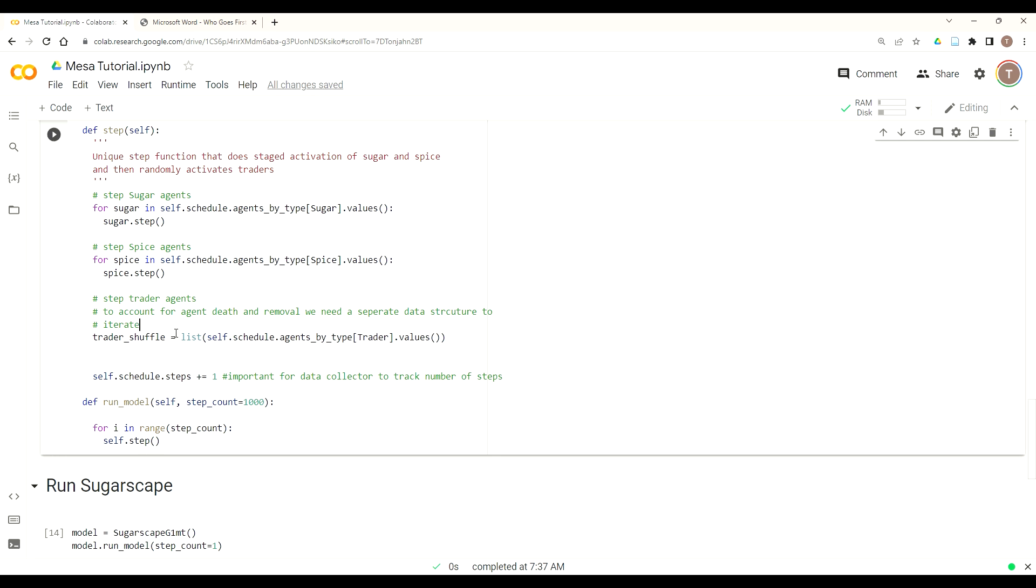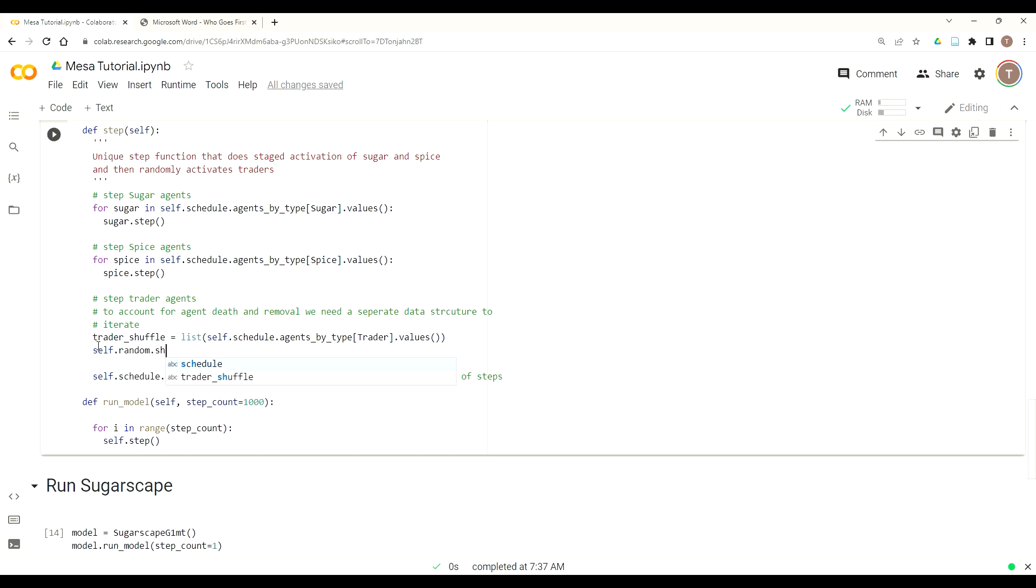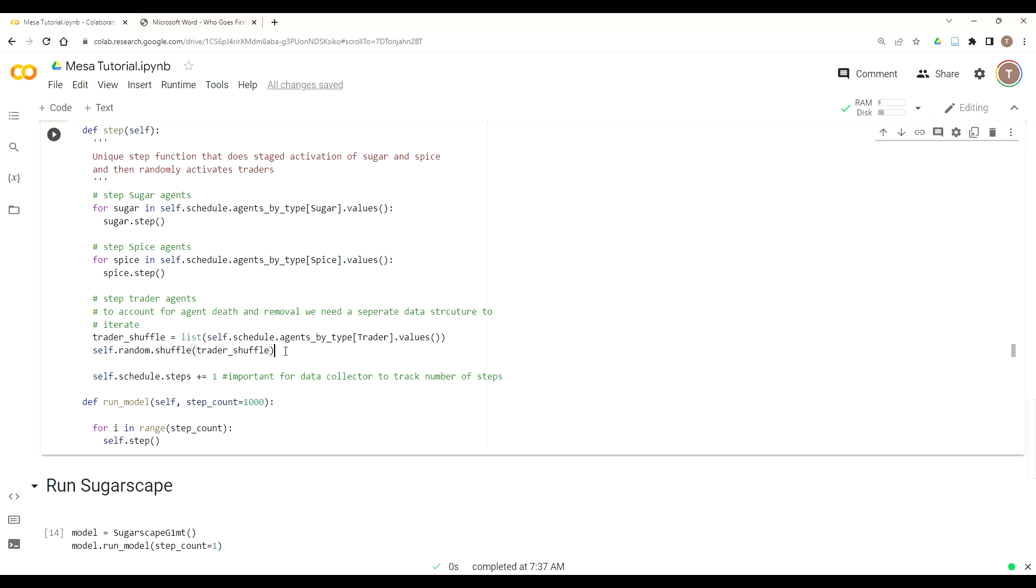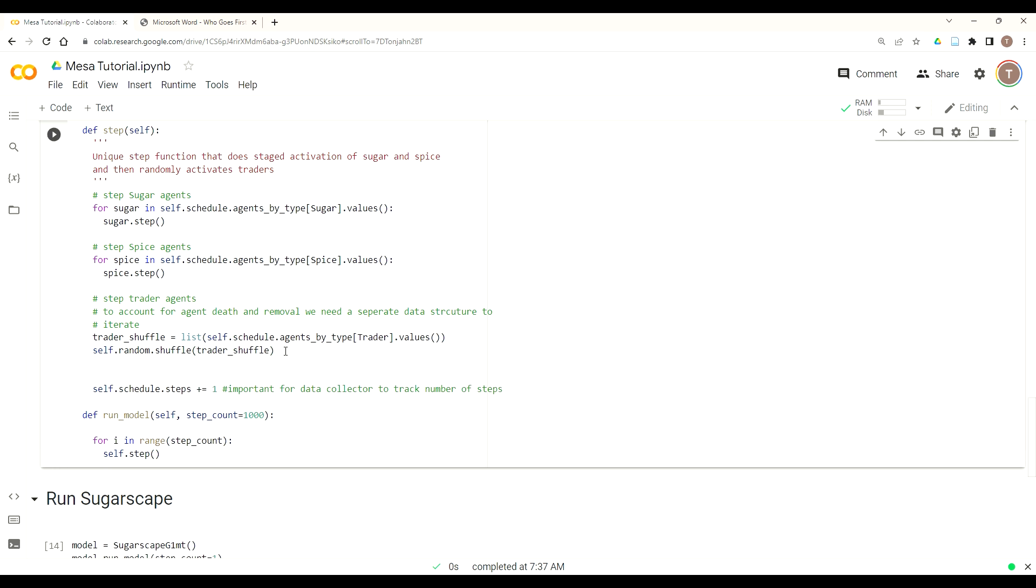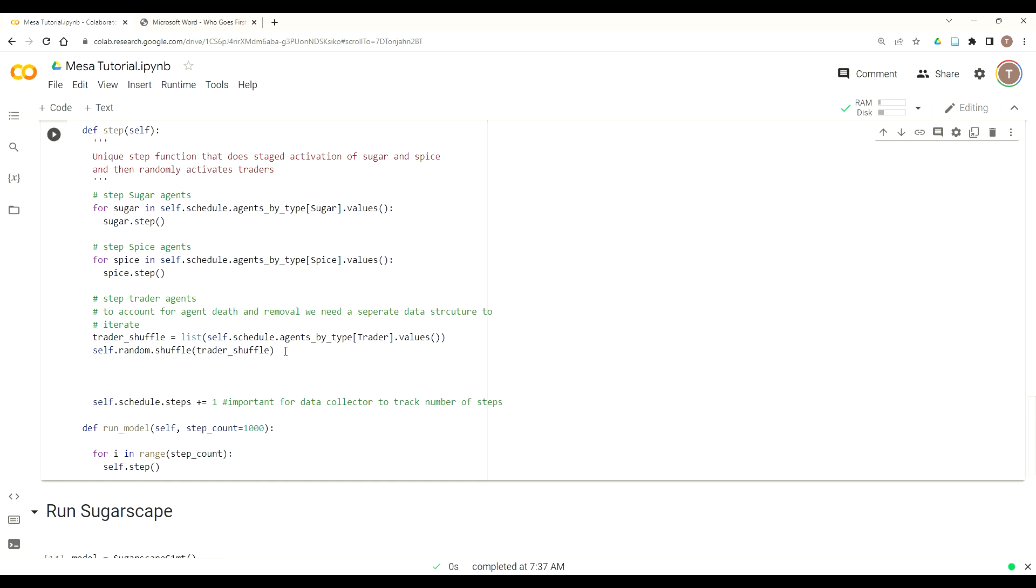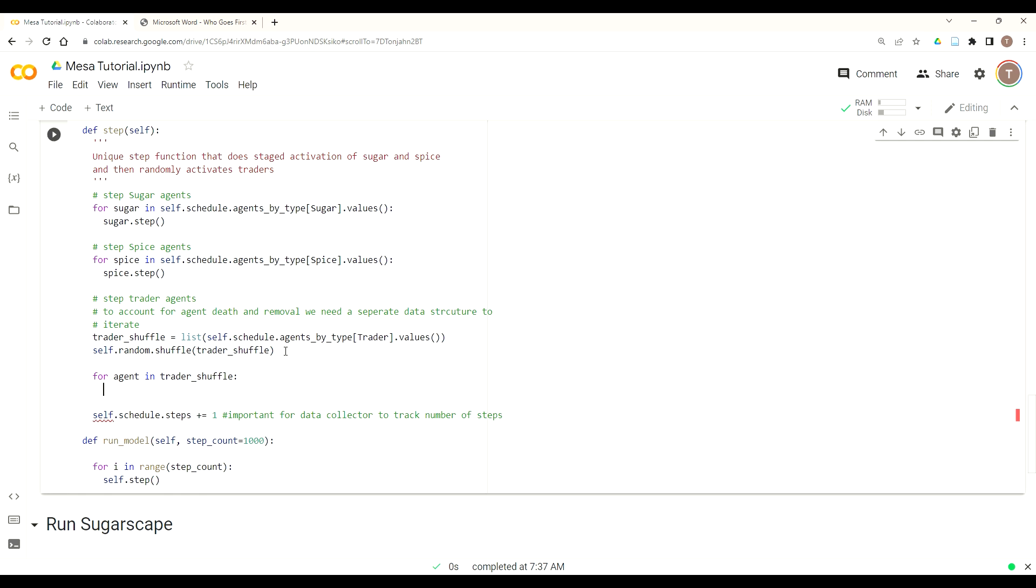Now that we have our list of trader agents, we want to randomize it to mitigate any type of mover advantage based off their position. So we can use Python's primitive random library and shuffle, then just put in our list trader shuffle. If we look at the documentation for that, we know that it actually doesn't return anything. It just takes that object where it's that list object where it's stored and shuffles it all up. So just by running this command, we know that that list of trader agent objects will be shuffled.